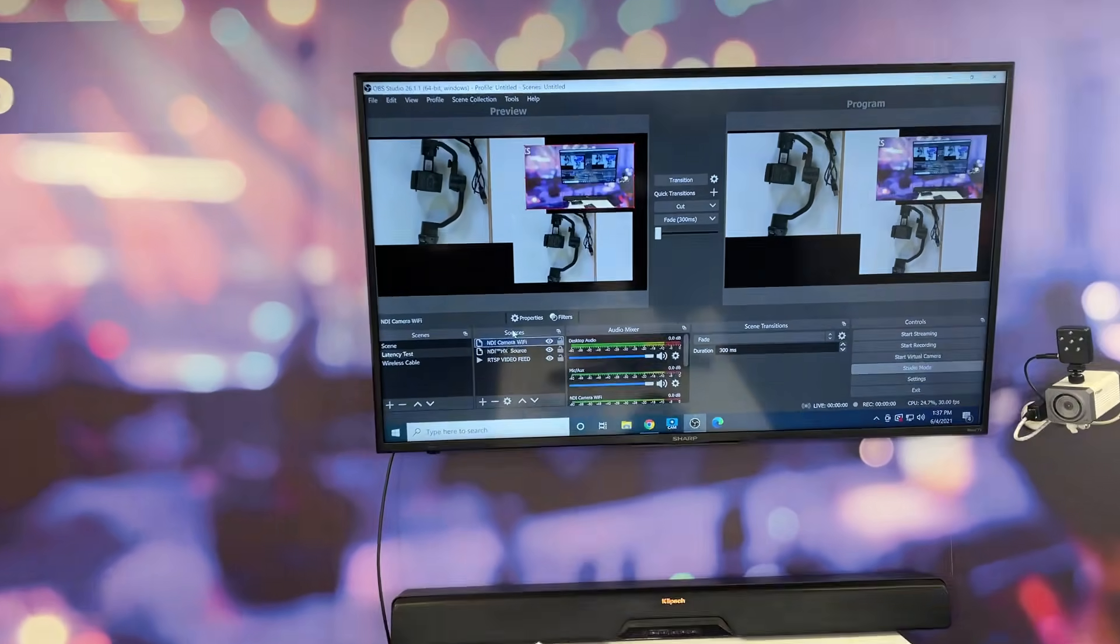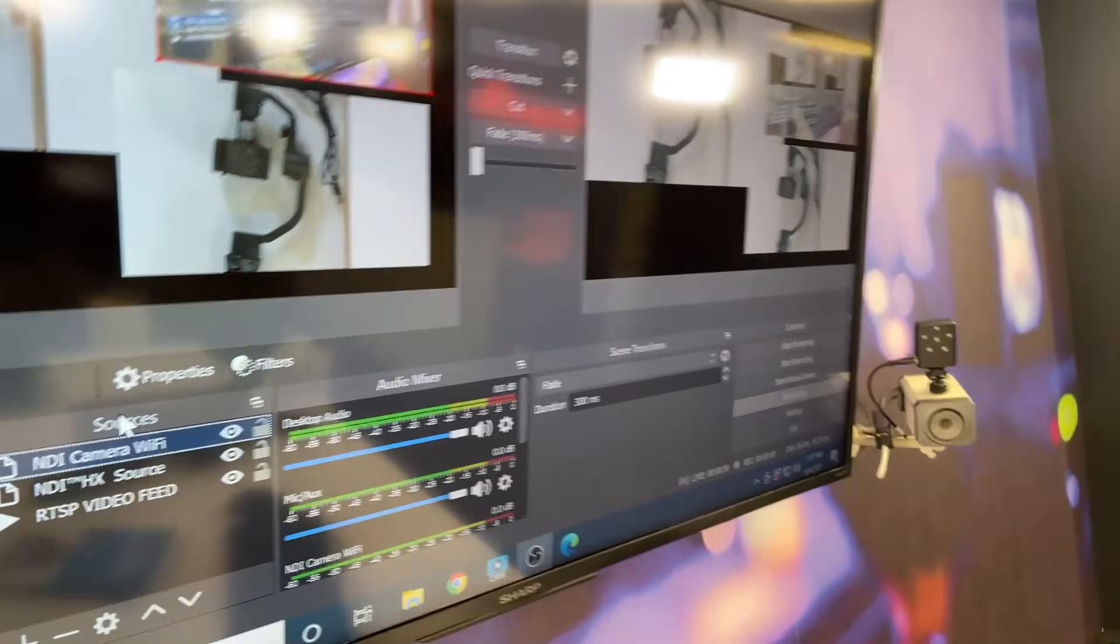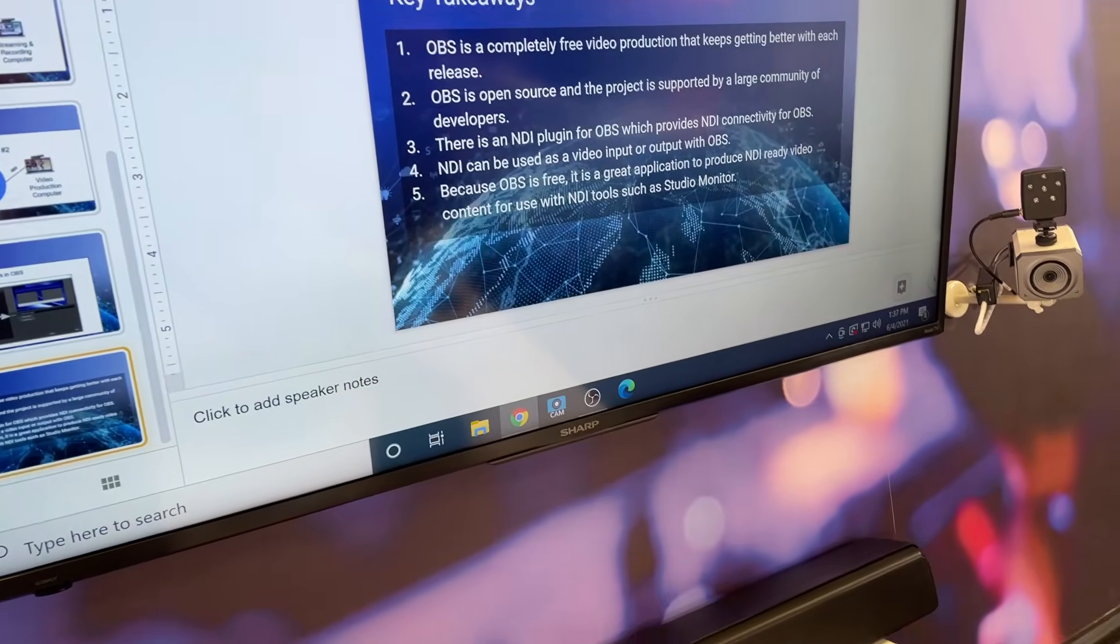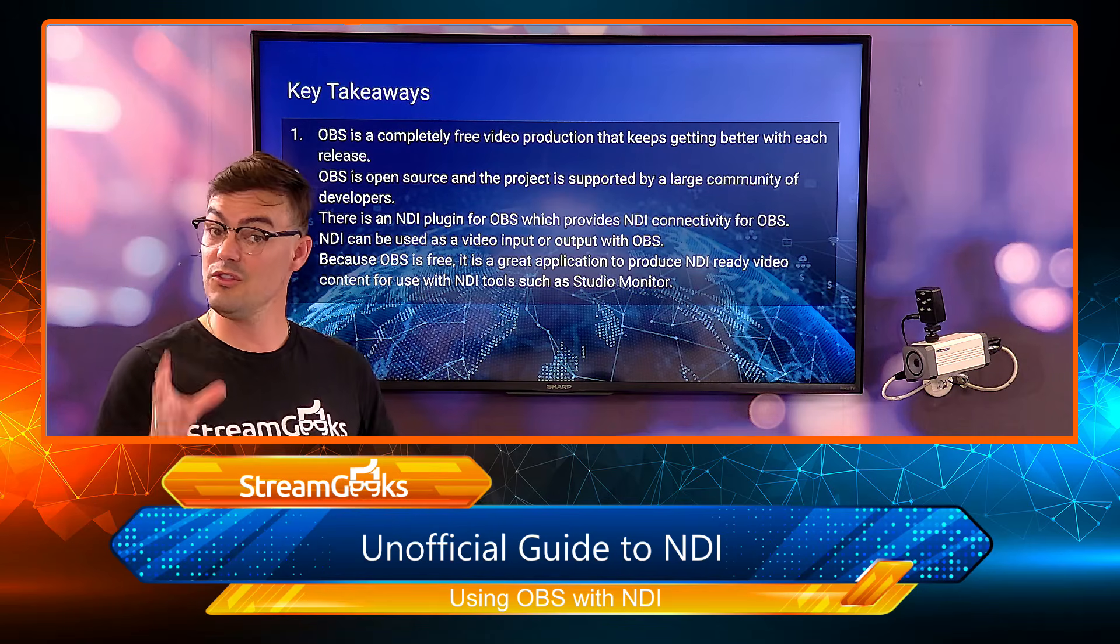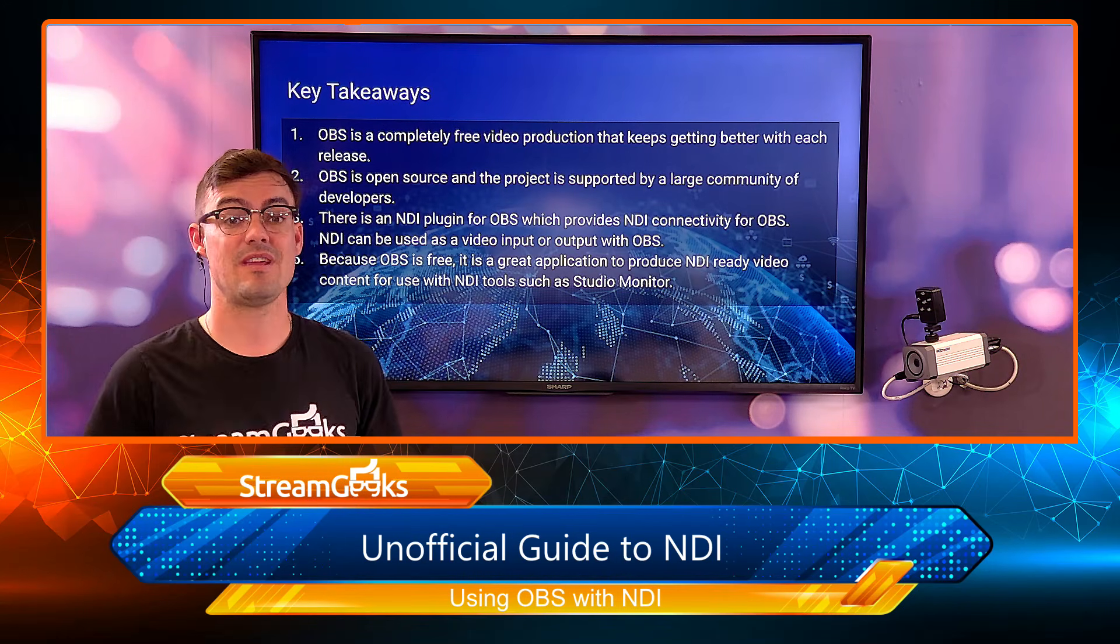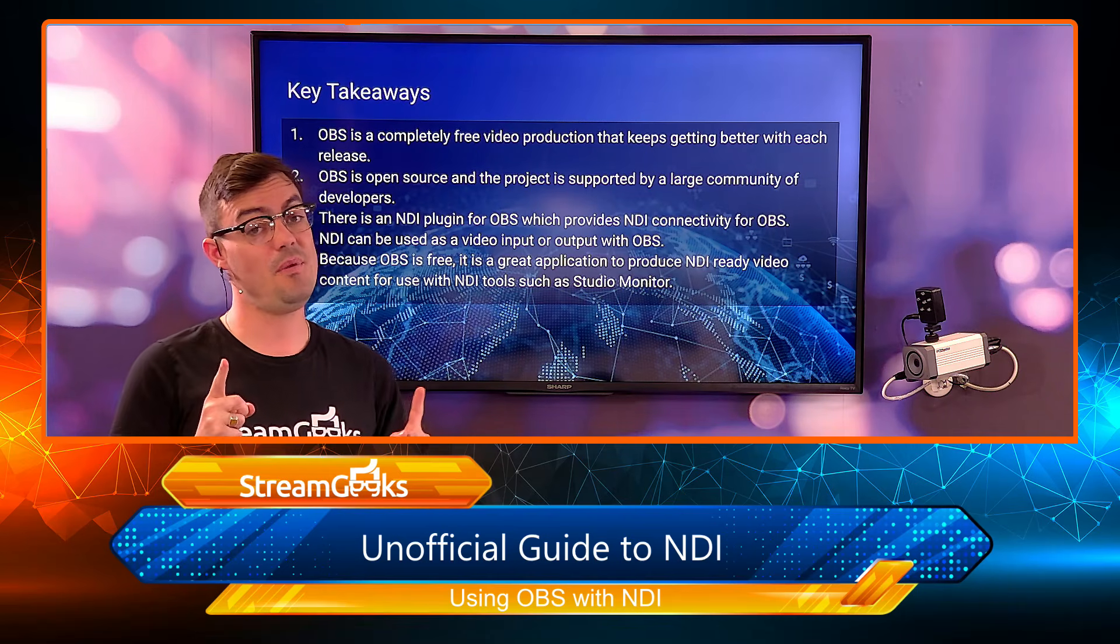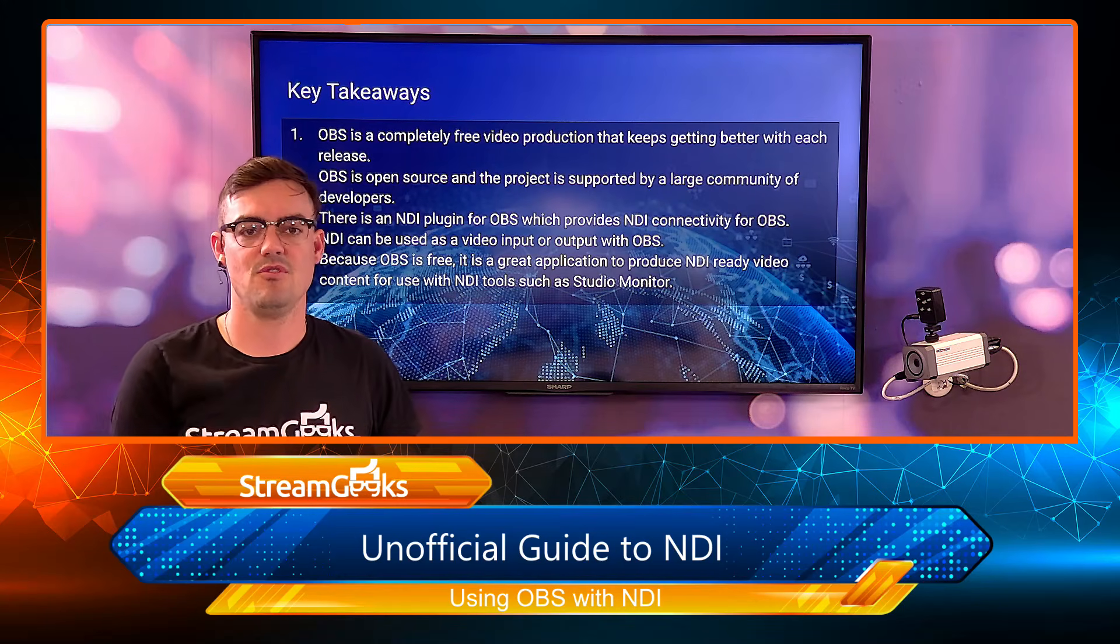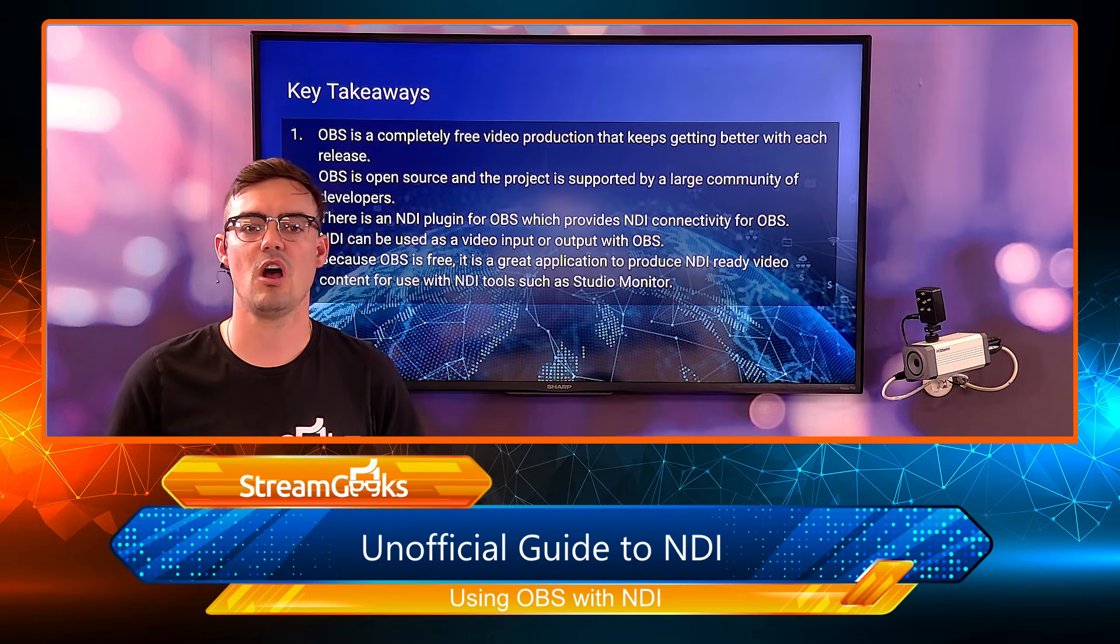We have shown how OBS works with NDI in this course. Let's talk a little bit about the key takeaways. First of all, OBS is totally free. So if you're looking for a way to design and create a really awesome complex dynamic fun creative NDI video output to display on a projector or on a screen or into another production, OBS might be the tool for you. The project is supported by a large community of developers, so that's why it's gotten so many great features and continues to grow. It's really become the most popular free live streaming software available today.